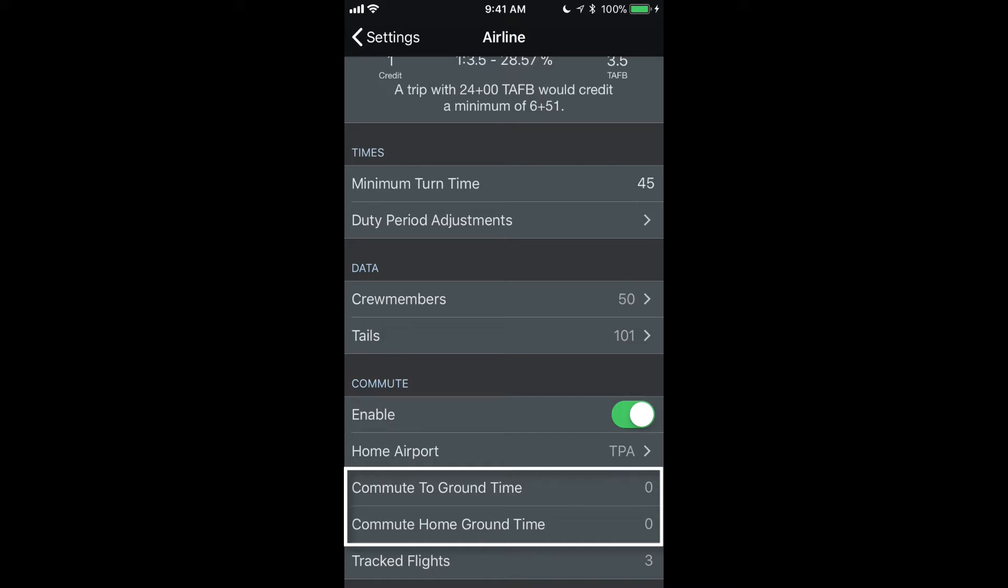As well as how much time after your arrival time on the last day of your trip you would like APDL to start searching for flights that will allow you to commute to and from your home airport.